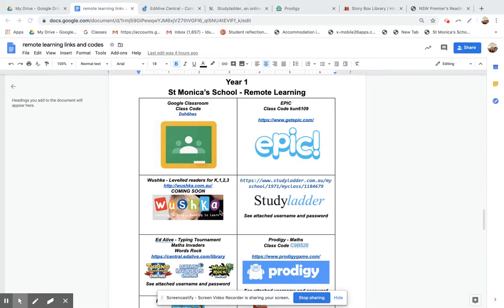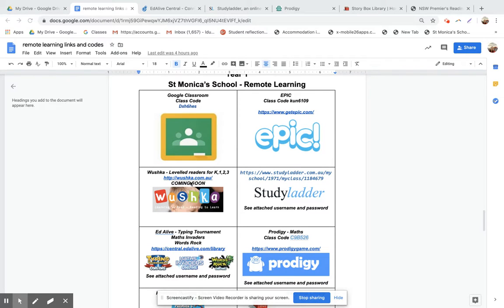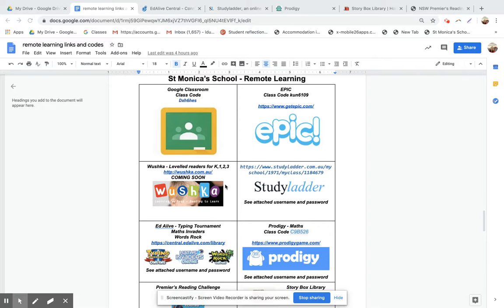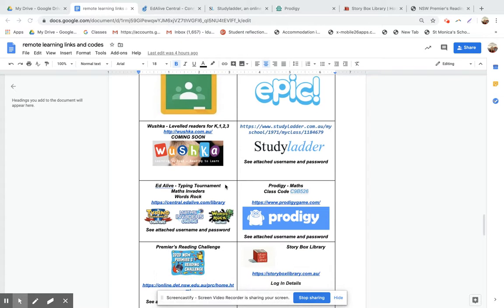This Wooshka, that's going to be really great when we do get it. I'm not sure if it's going to come out on Wednesday, but that's something that you can wait for. And what that is, it's actually leveled readers which we can assign to your children and that will help them with their reading.